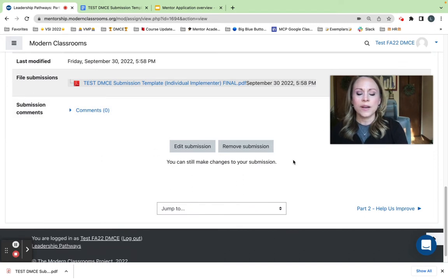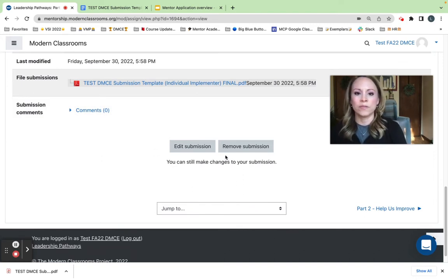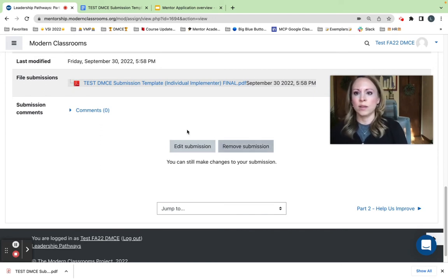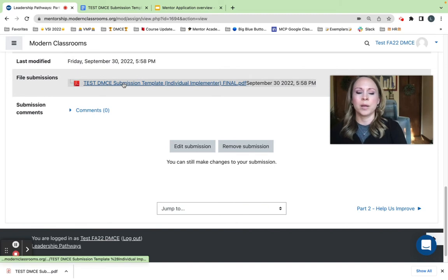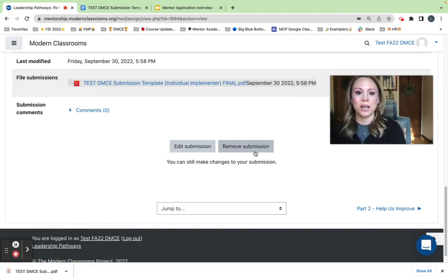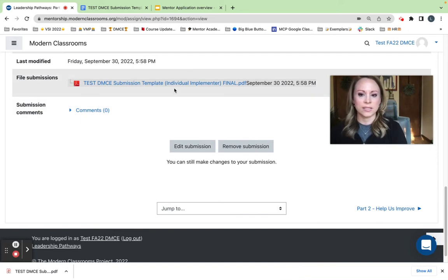Now, if I decided, oh gosh, I left something out. I need to go back and fix it. You can see here that we allow for those edits. If you want to remove it, let's say I uploaded a grocery list instead of my submission, I can remove it and make that change at this time.